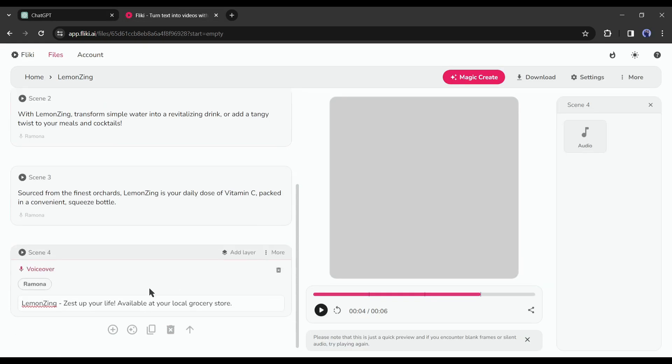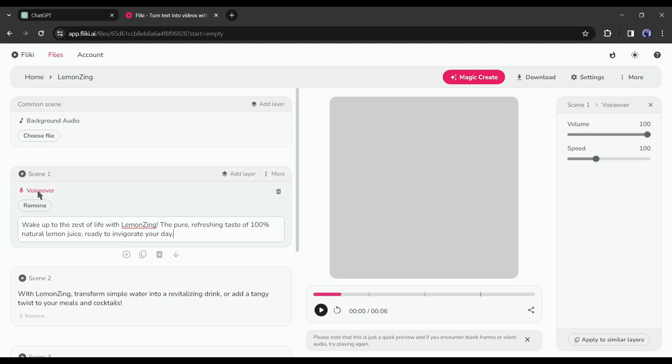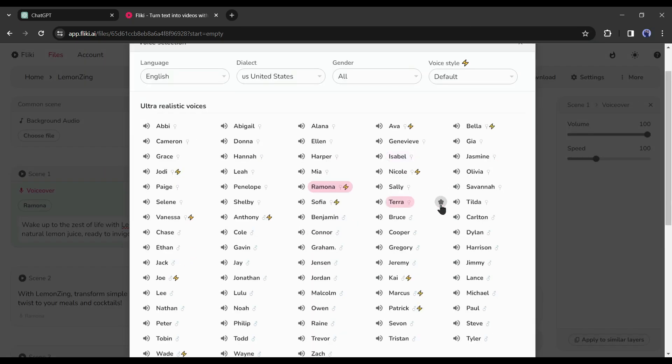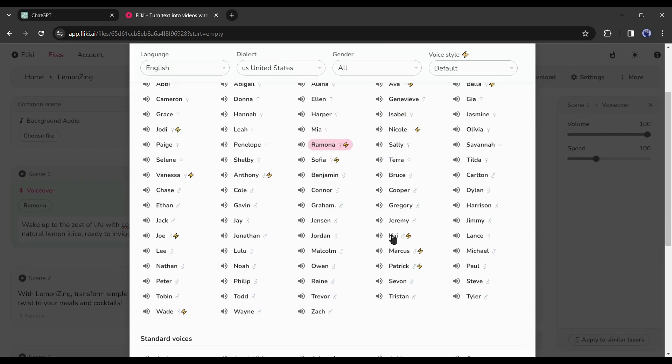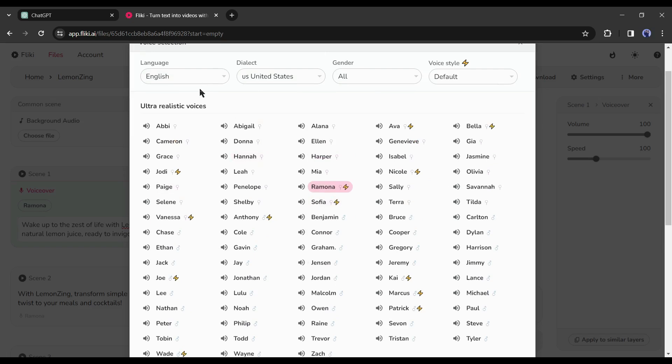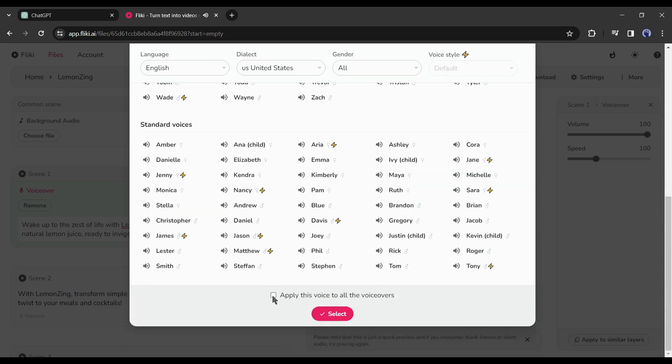After completing the process click on the voice actor name from here in any script block. You will find a vast number of voice actor lists here. Listen to some of them and then select the best one. After selecting a voice actor scroll down and click on apply this voice to all the voiceovers and hit the submit button.